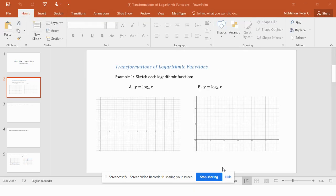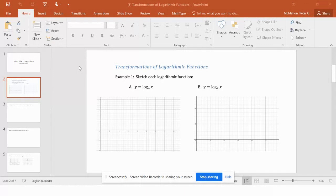Welcome back. We're in our logarithms unit, and topic number two is called transformations of logarithmic functions. Example one says sketch each logarithmic function: log base 4 of x and log base 2 of x. I'm going to show you how this works on your calculator.